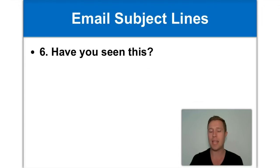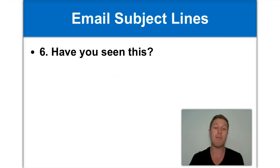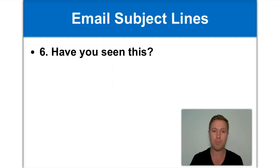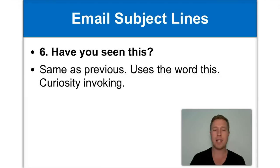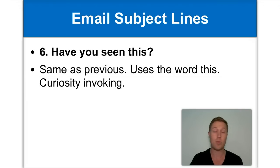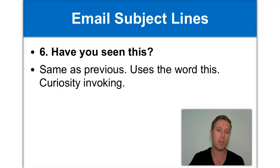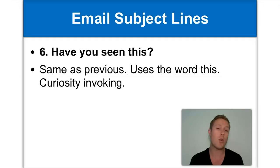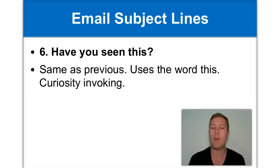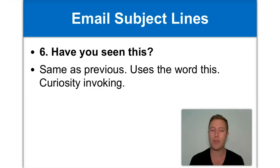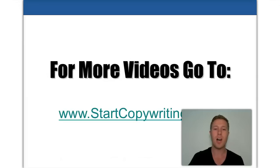Have you seen this is very similar to the previous email subject line because again, it invokes that curiosity by using the word this. Not only that, but you may have seen a pattern in using the word this for email subject lines. It's very, very effective as we found in lots of different email campaigns. So you definitely want to use that. It also uses social proof. Have you seen this? They wonder if other people have seen this and if maybe they're the last to see this. So they want to jump on the bandwagon and check it out to find out exactly what this is. Again, it's very informal, so it works very well.